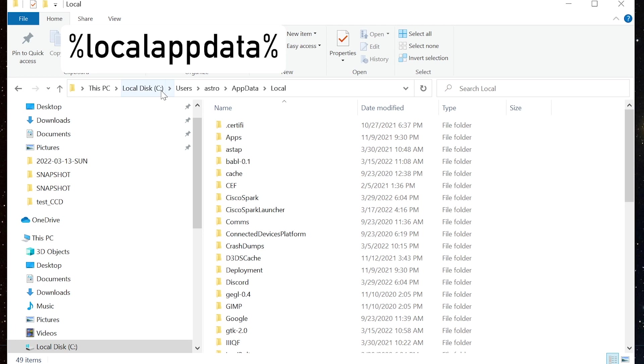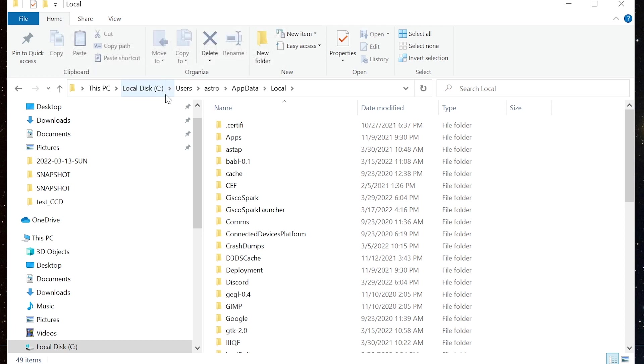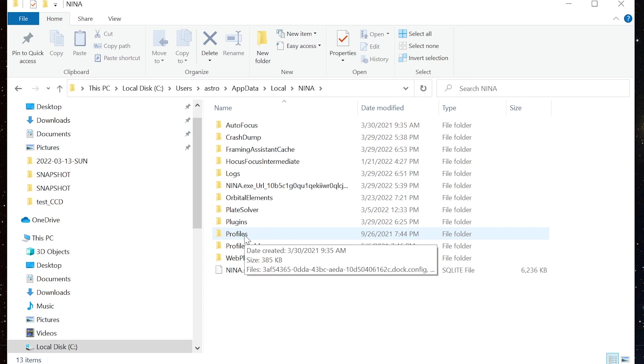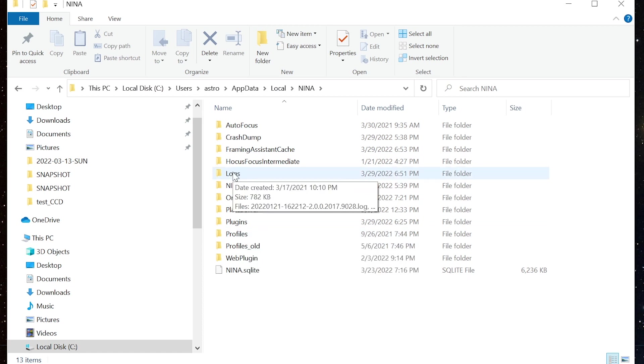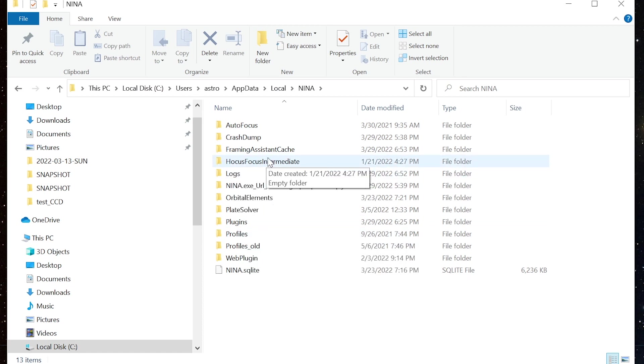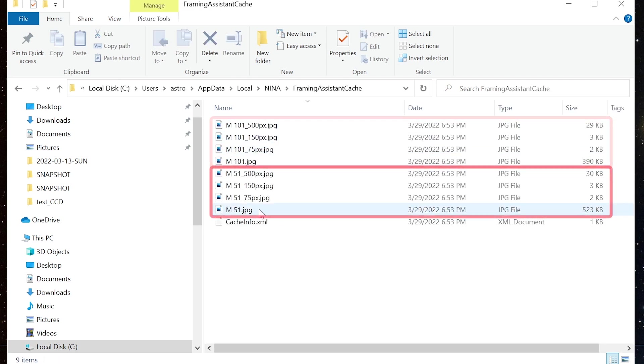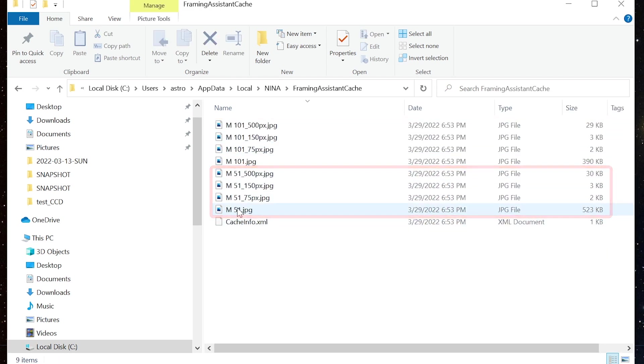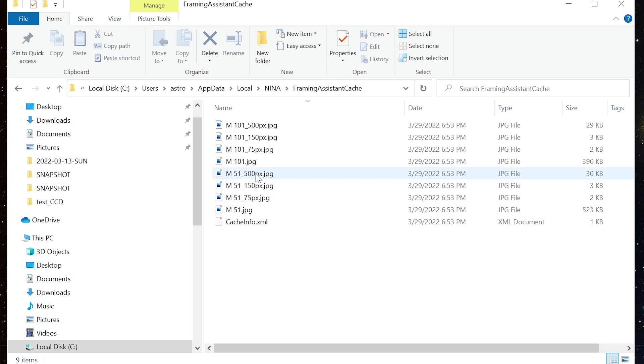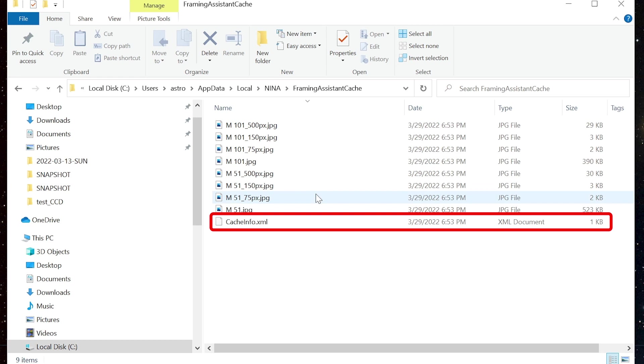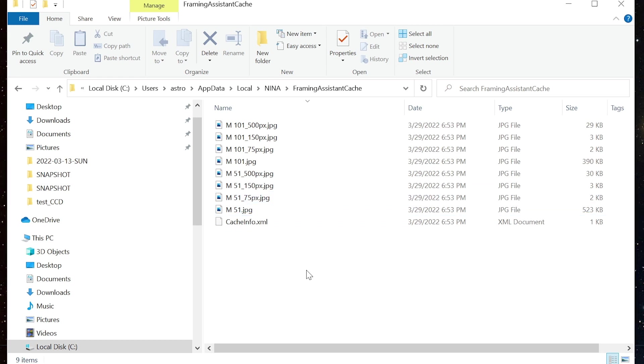From here, I could reopen a previously cached image. Where do all these pictures live on your computer? If I go into file explorer, I can navigate to percent local app data percent and press enter. This will bring me to that hidden folder location in Windows. Then I can find and click the Nina subfolder. This is also where your profiles, Nina log files, and everything else Nina is stored. Go into the framing assistant cache folder, and here we are. There are four copies of each framing: one large one that we retrieved from the HiPS2FITS service for each target, and three more smaller thumbnails for each target that were generated by Nina to help speed up the UI.